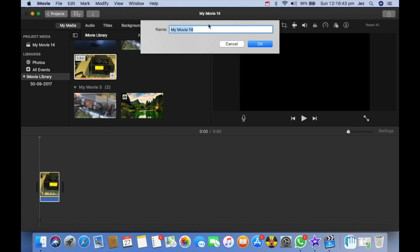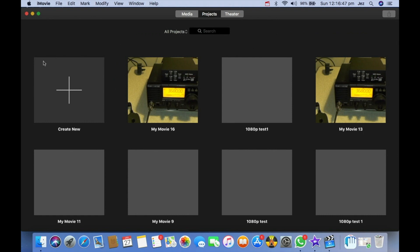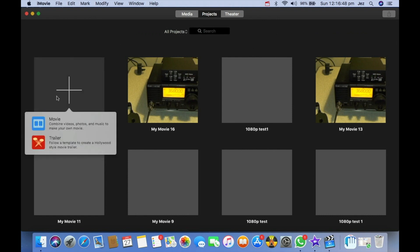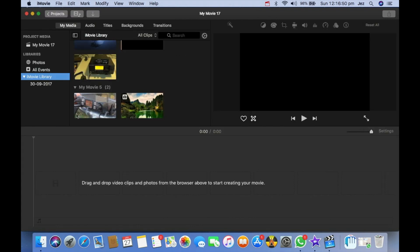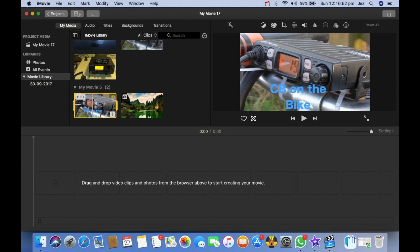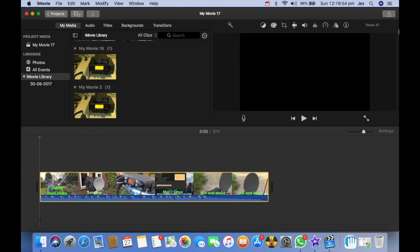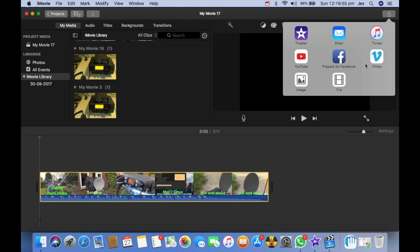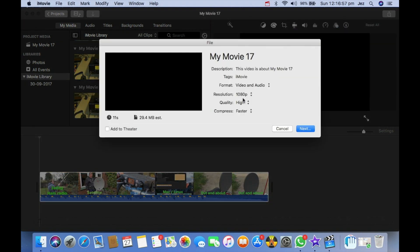If I start another new project — I'll call it 'My Movie 16' — go to create new, then movie, and drag in a full HD clip, you'll see that it lets us do 1080p.